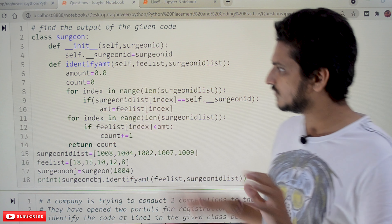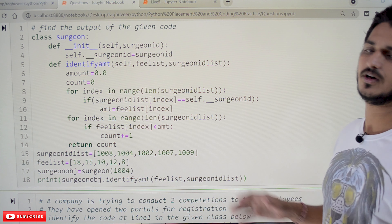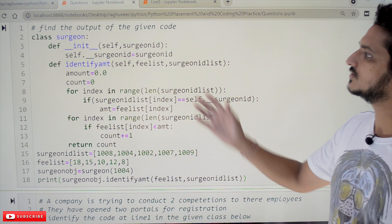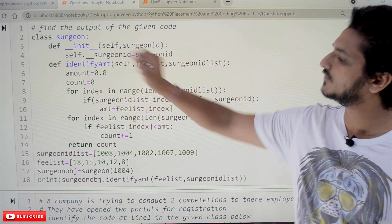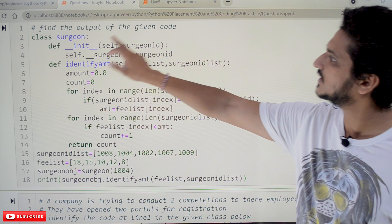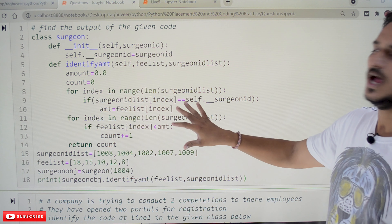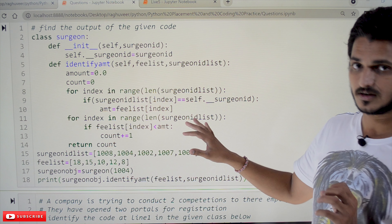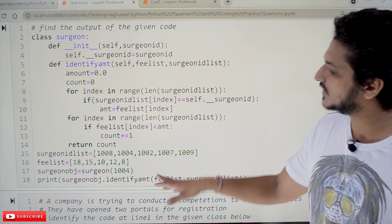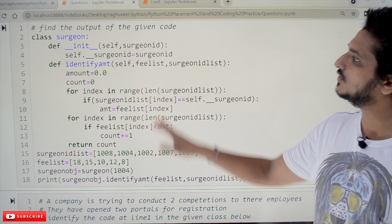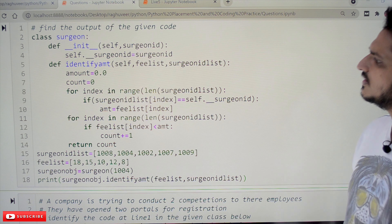Now let's take the questions. First take the questions then we will explain the solutions. This is our first question. What the first question asks is: find the output of the given code. They have given some code and you have to identify what output is displayed by this code. That is what you have to identify.